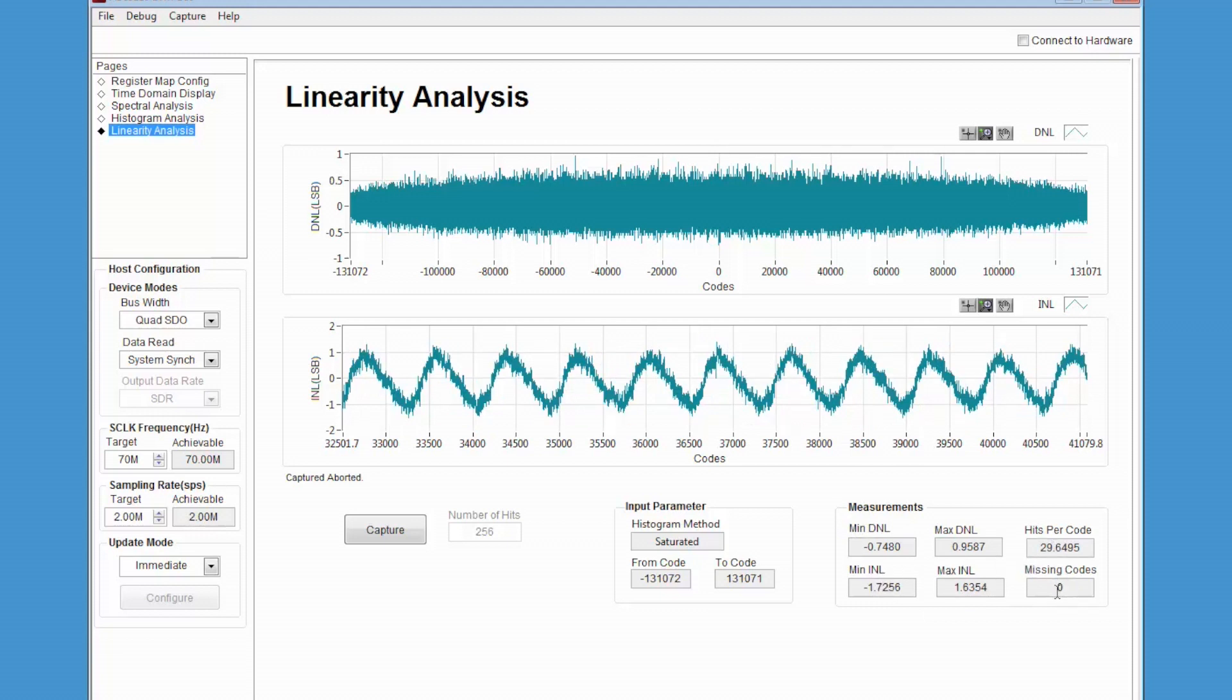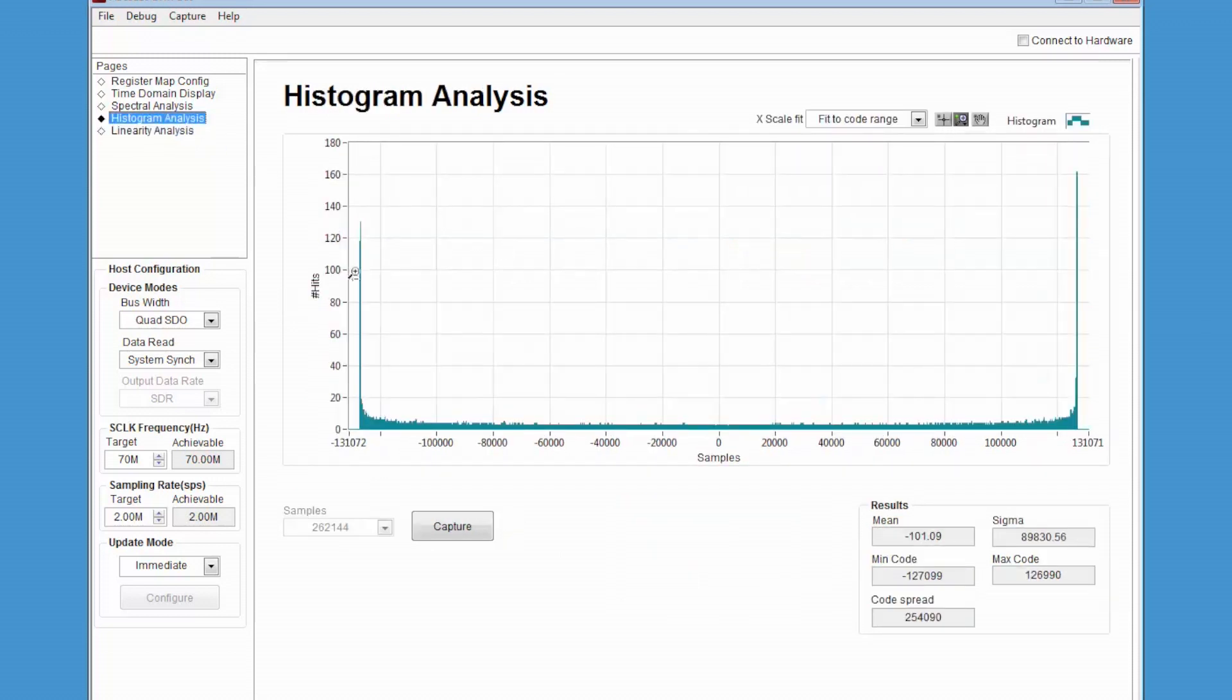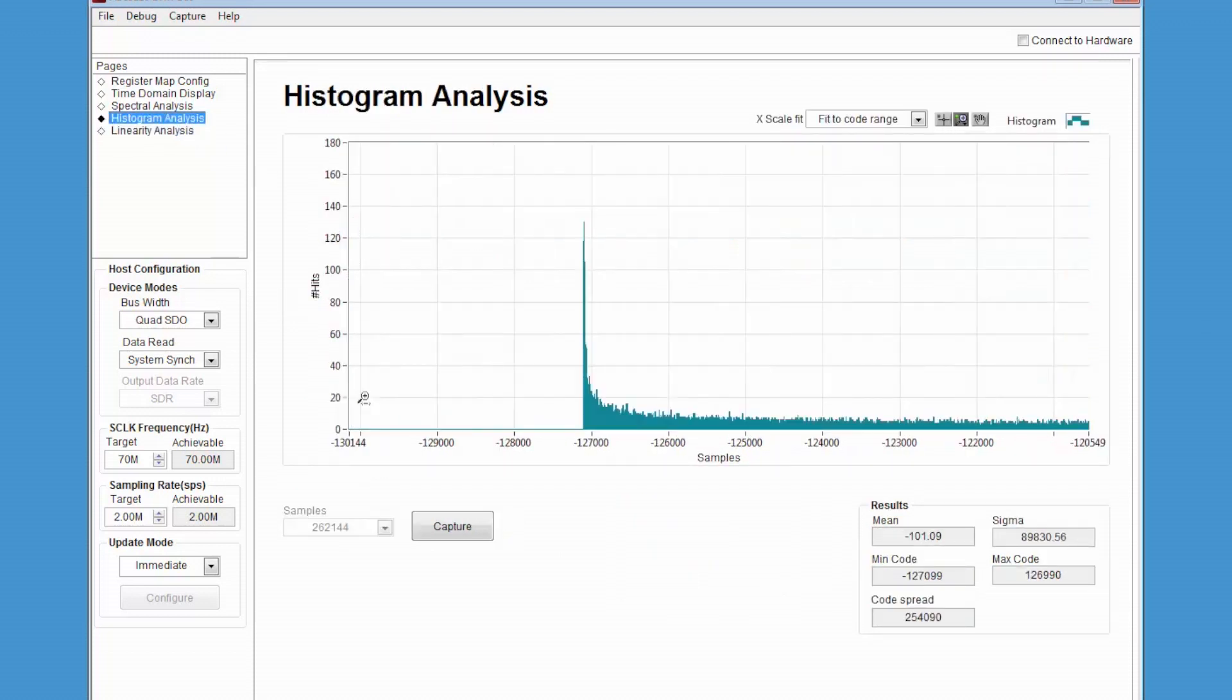Other parameters of the 9110, like signal-to-noise ratio, total harmonic distortion, and effective number of bits can be viewed in the performance analysis window. In addition, a histogram analysis window is also available to help evaluate the performance of the ADC.